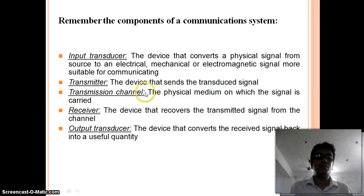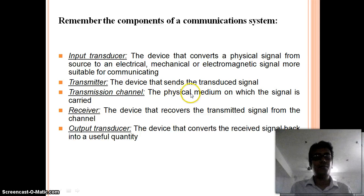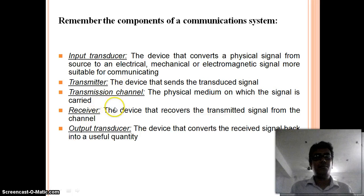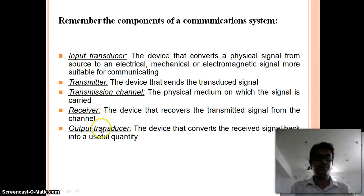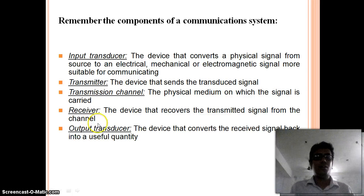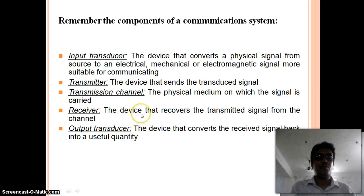Examples of transmission channels are open air, microwave, satellite, and optical fiber cable. The receiver can receive the transmitted signals and regenerate the signals. An output transducer will convert the electrical signal into its corresponding acoustic signal at its origin of flow.